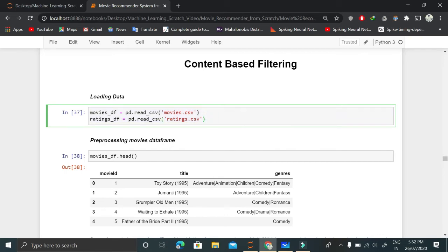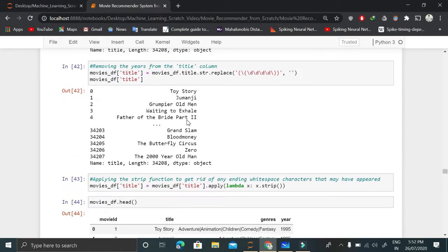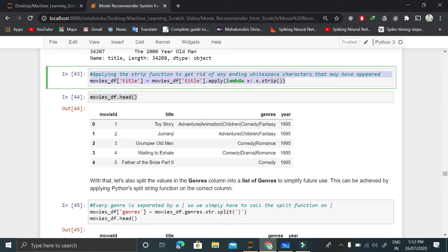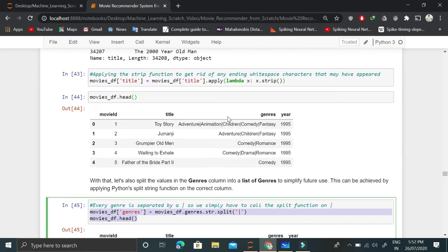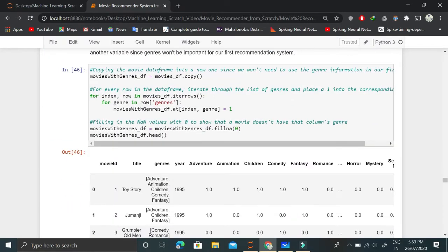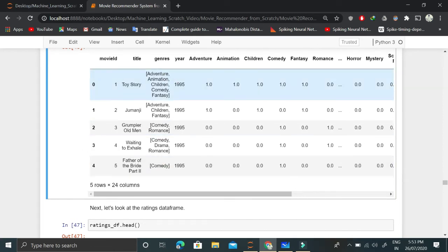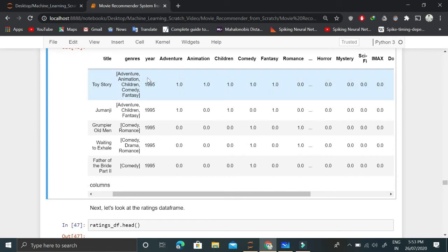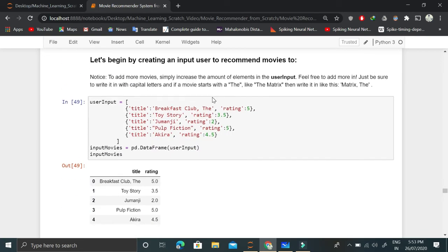We load the data as done previously — we have a movies dataset and a ratings dataset. We preprocess the movie data by separating out the year column using some NLP-style logic. Then we separate the genres into a list, because in the raw data they are stored as a string with genres separated by a vertical pipe character. We split on that vertical pipe and store the result in a list. Since we need one-hot encoding, we then expand those lists into individual binary columns. This gives us the one-hot encoded genre table where movie ID one shows whether that movie contains adventure, animation, children, comedy, fantasy, romance, and so on — 1 for yes, 0 for no. We also drop the timestamp from the ratings dataframe.